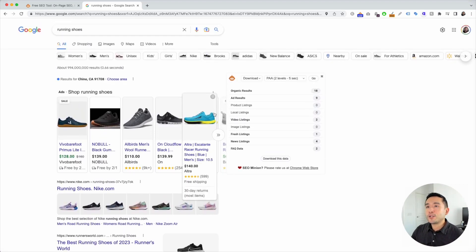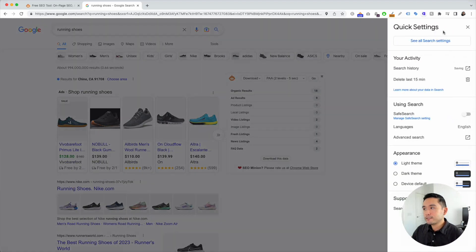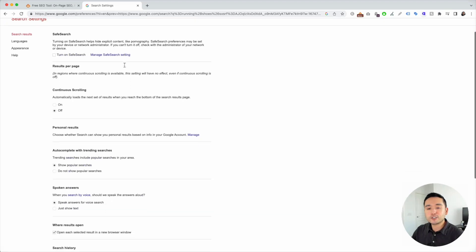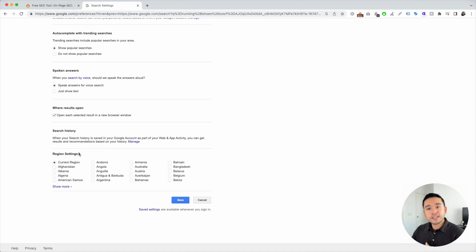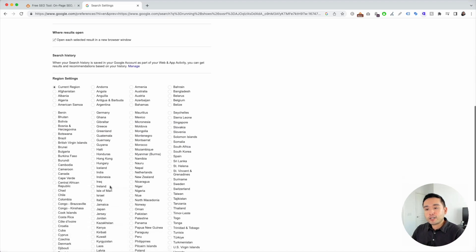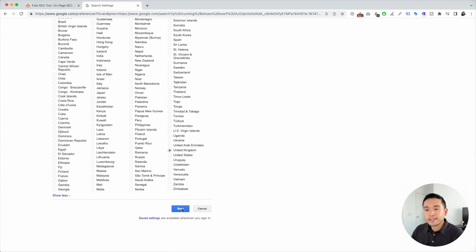When you are in this search results page, click on this gear icon on the top right and click on see all search settings. Scroll all the way down and you'll see a section called region settings. The default is set at your current region. But since we are working, for example, on a website in the UK for a client in the UK, we're going to scroll down and click on United Kingdom and click on save.